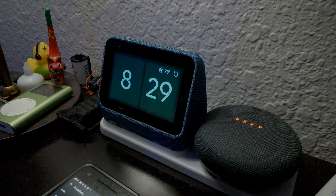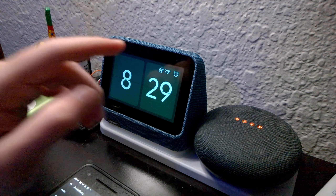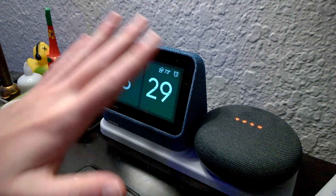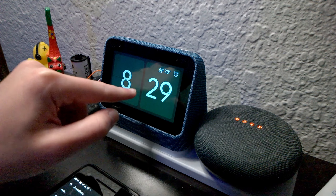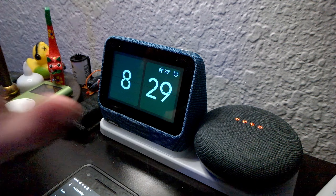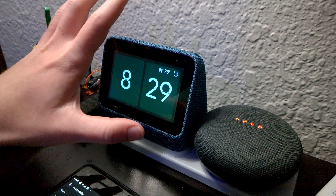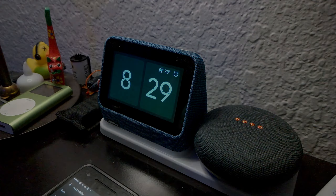Alright, so let's say you have one of these Lenovo clocks and you're bored of it because it literally has no cool features on it. I'm going to show you how you can turn this into basically an Android device.